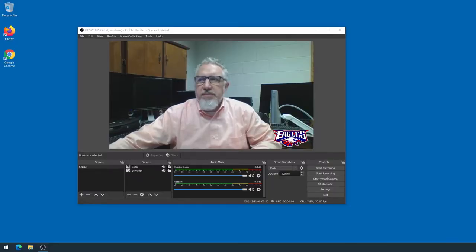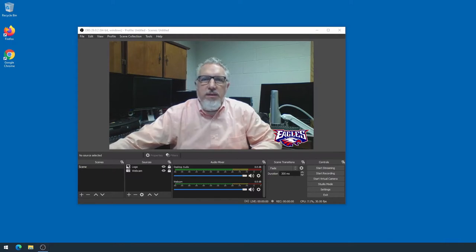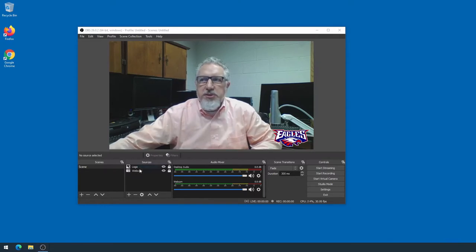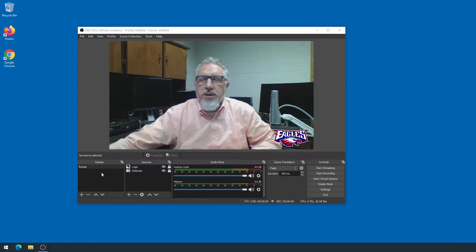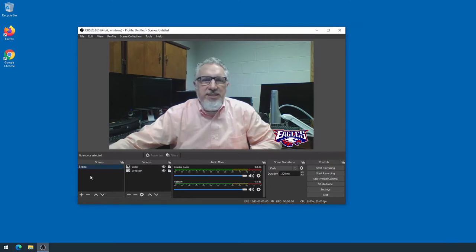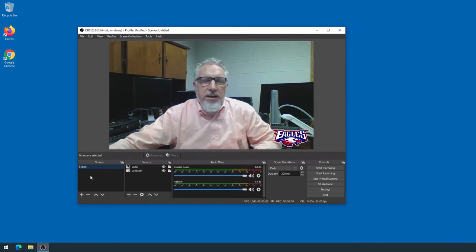So you can see on my laptop I'm already running OBS, and I've got my webcam, even got the little logo on the corner. So you can see the sources there, my webcam and my logo. I've never mentioned this before, but over here on the left you can see I have a scene. It's just called Scene, and I never changed it because I've just had one scene.